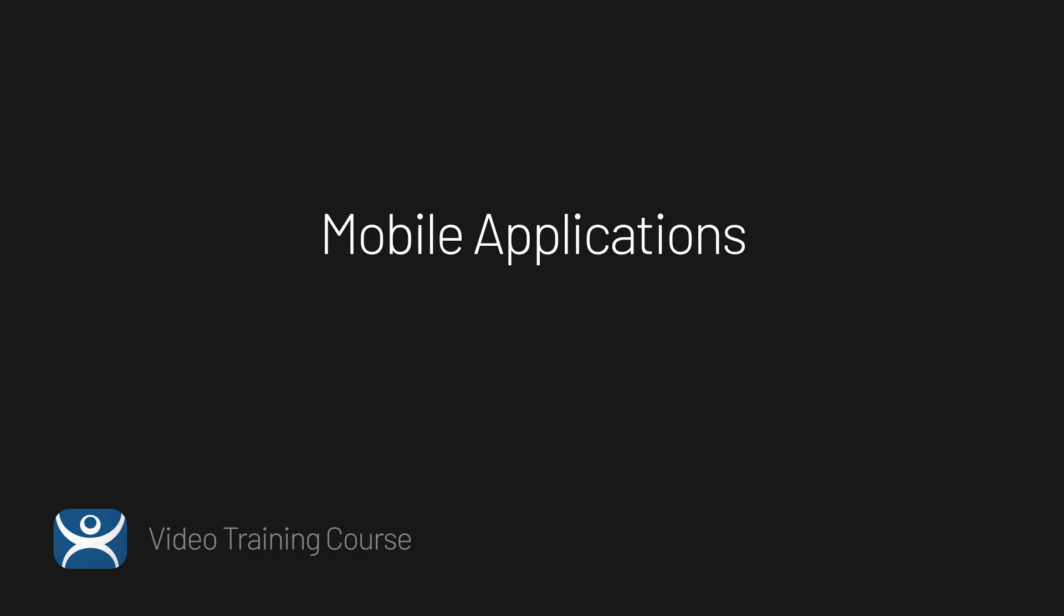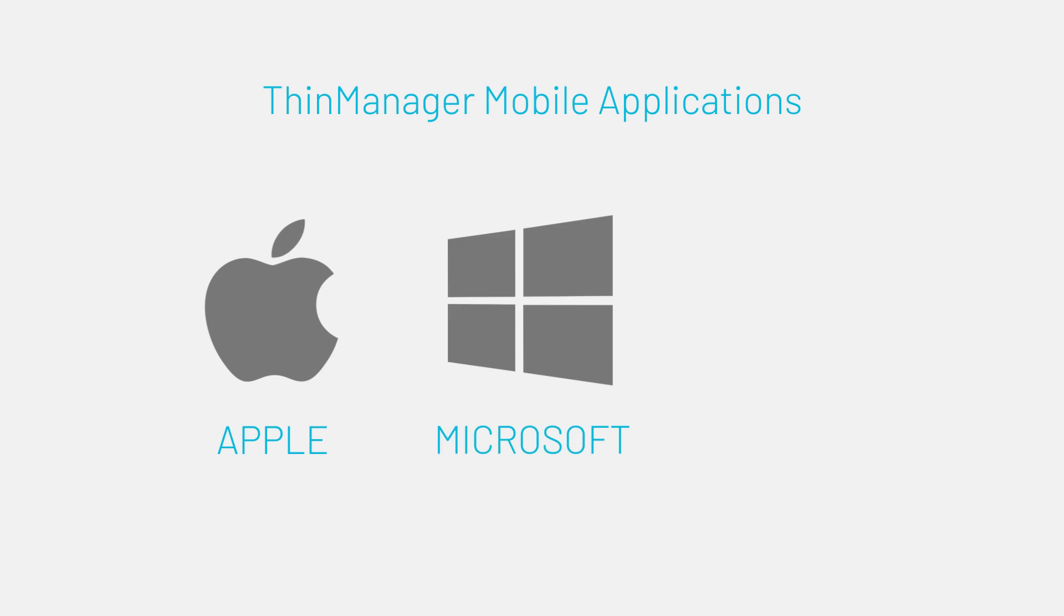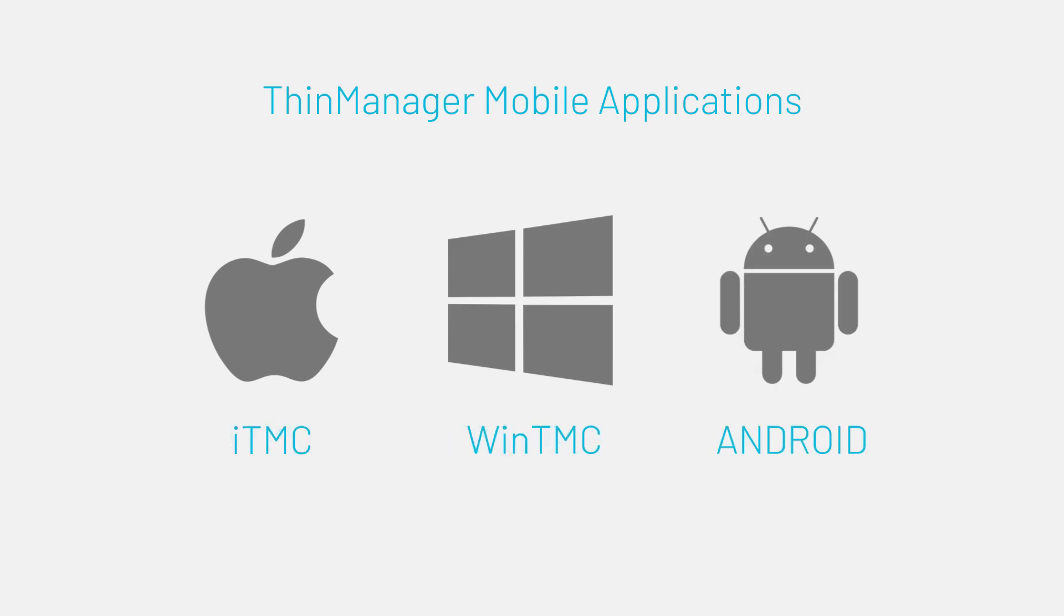ThinManager offers three mobile applications to extend functionality to mobile devices. These applications support the operating systems of Apple, Windows, and Android with ITMC, WinTMC, and ATMC.